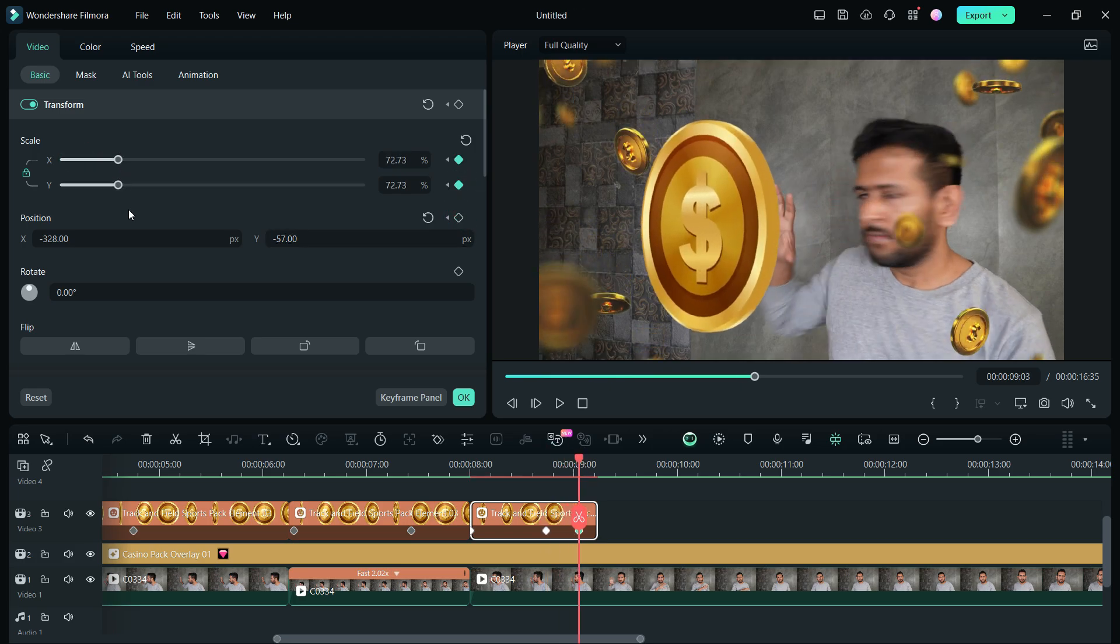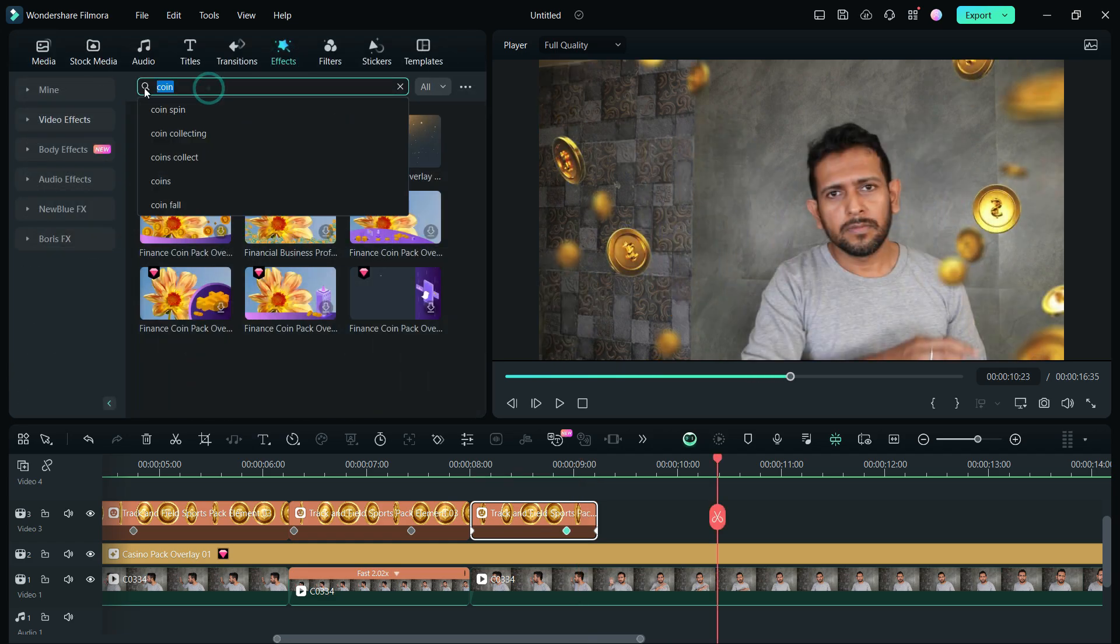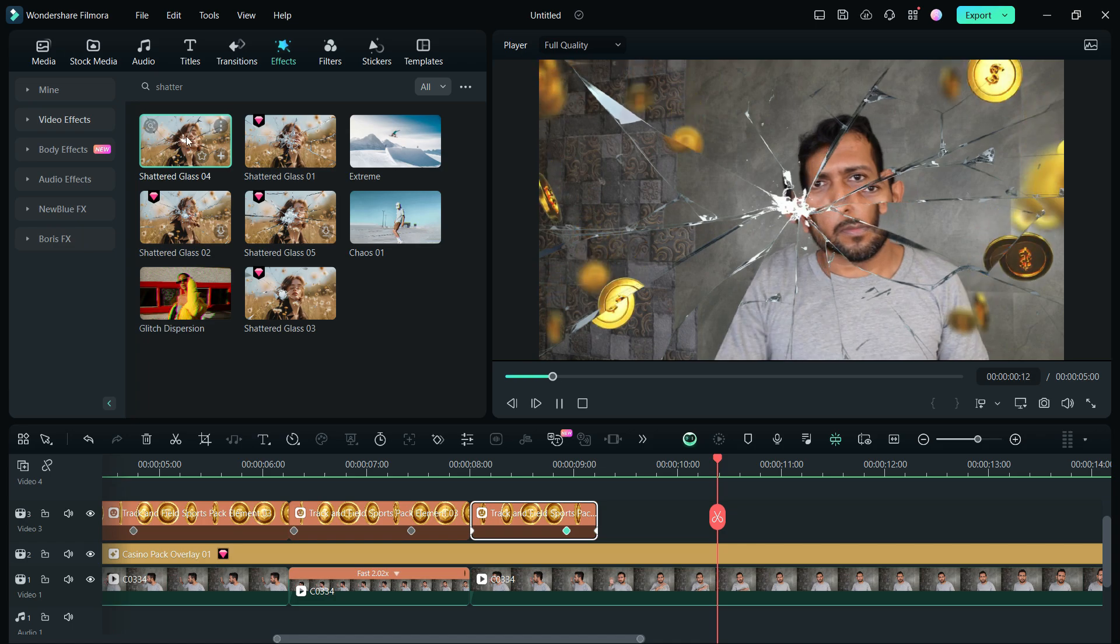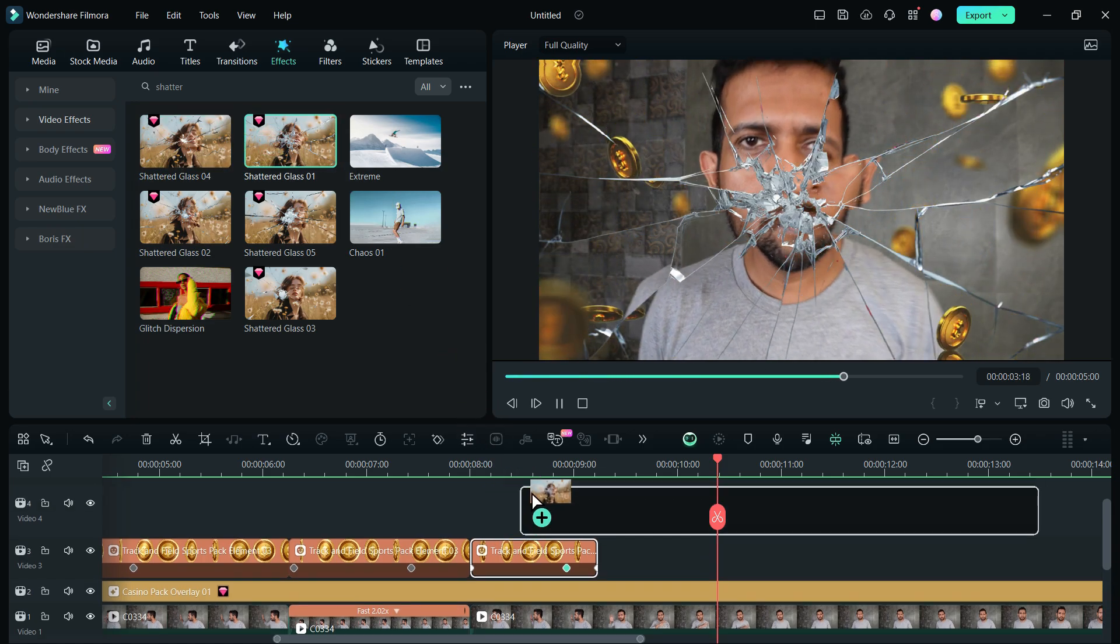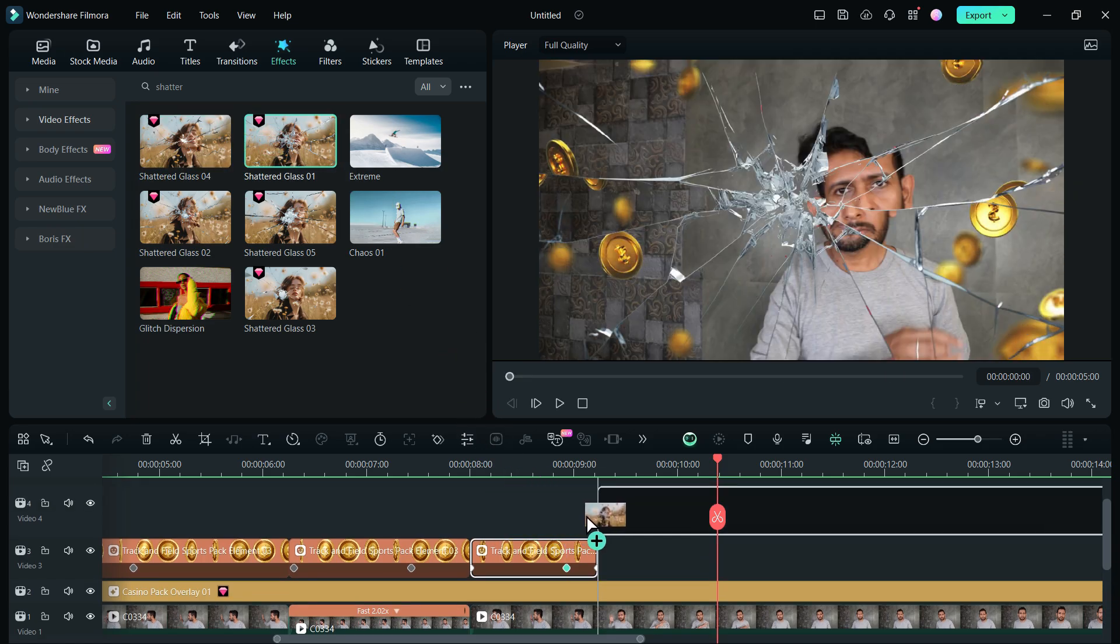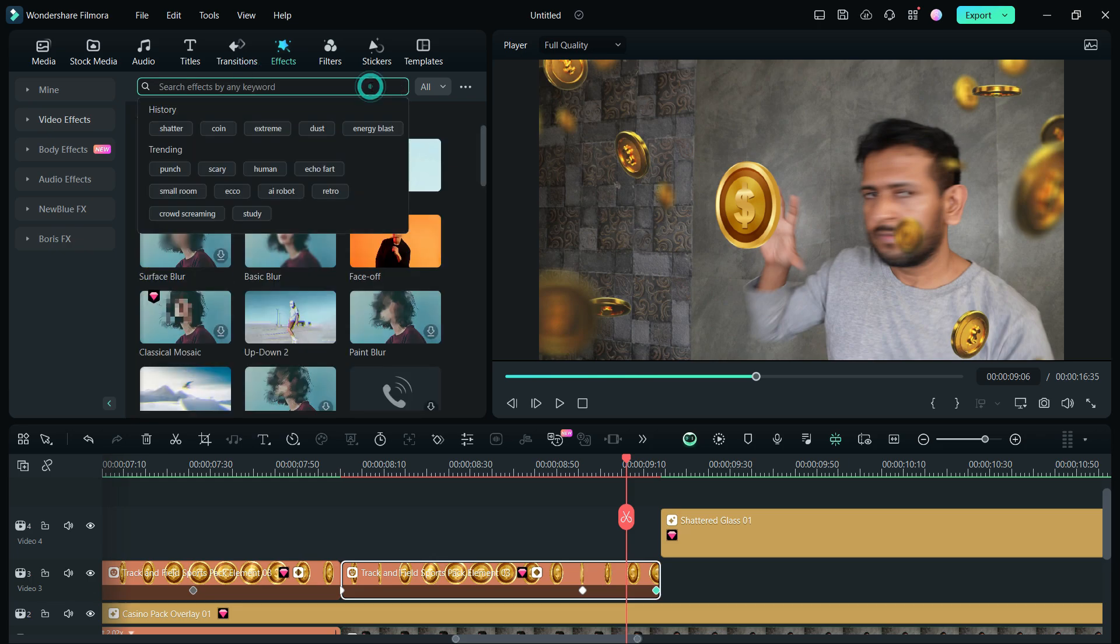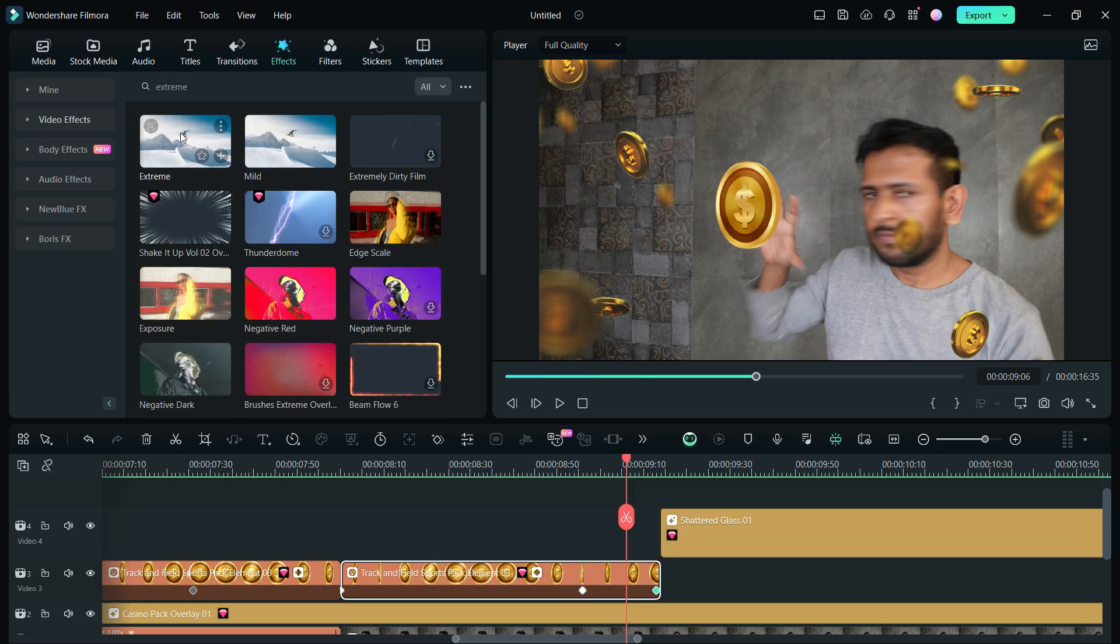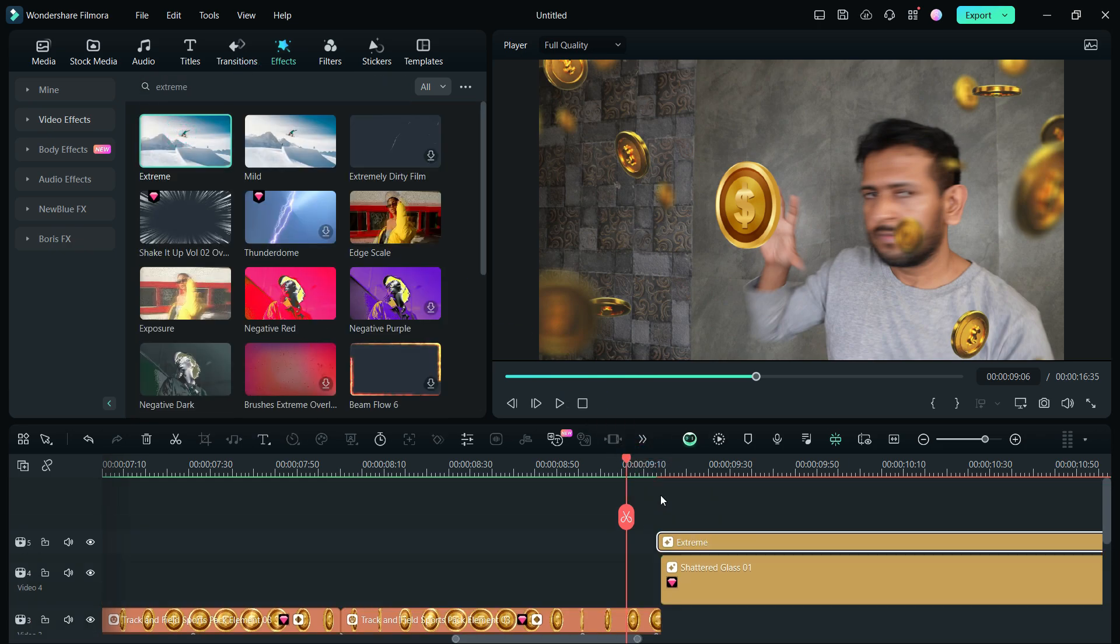Go to the effects menu and search for the effect Shatter. We will add this effect to the timeline. There is another effect called Extreme - it will add the shaking effect to the video. Resize these effects as needed.